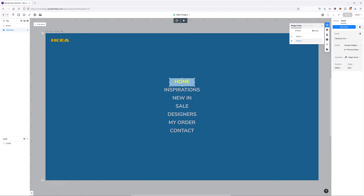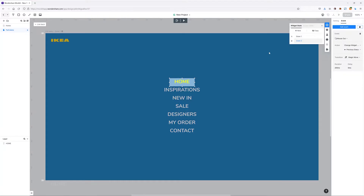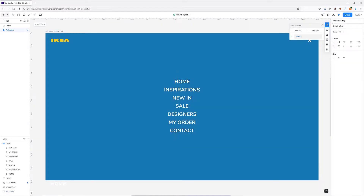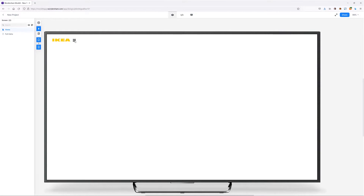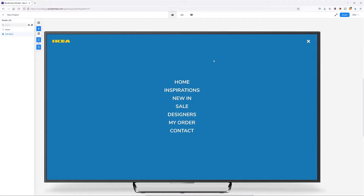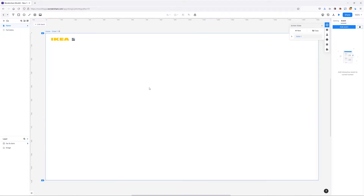If we now preview, you can see that hovering over the link turns it yellow and hovering out turns it white. I'll exit the editing mode and preview our design — the menu is working, hovering over 'home' changes its color, and clicking the X symbol returns us to the first screen.